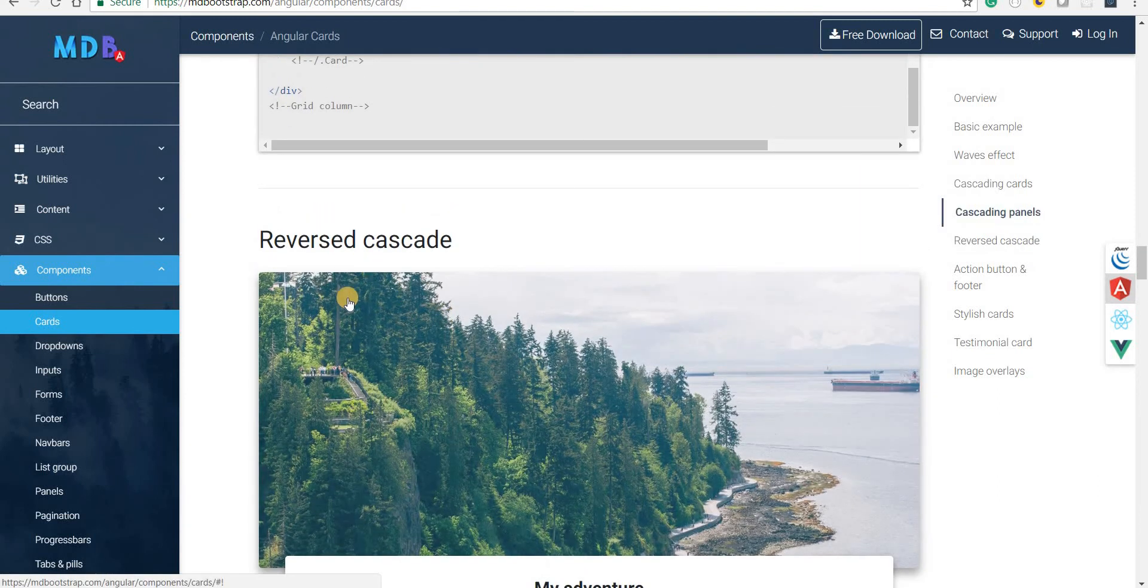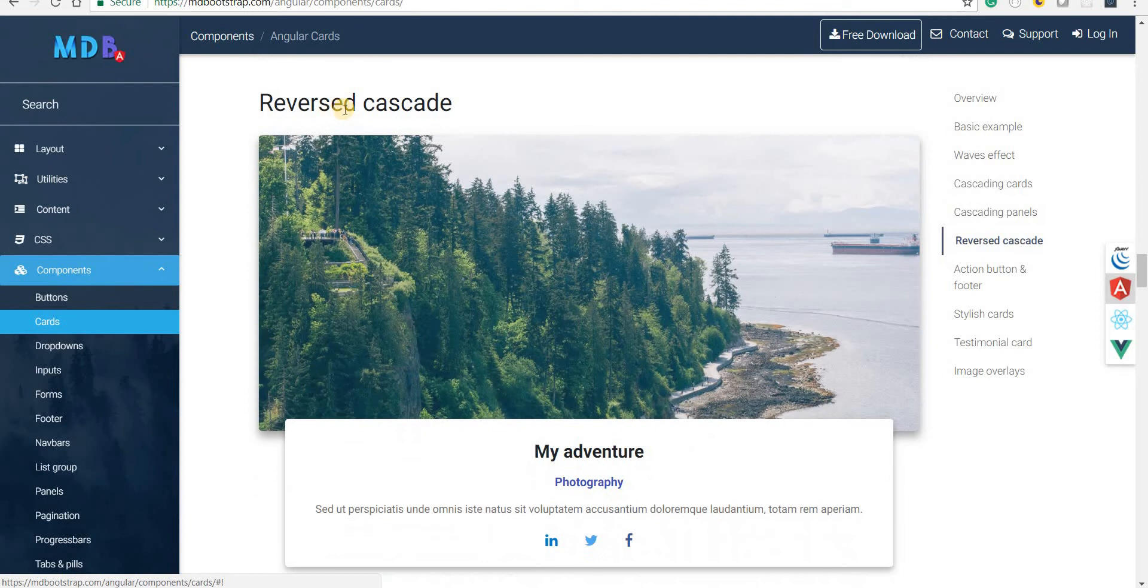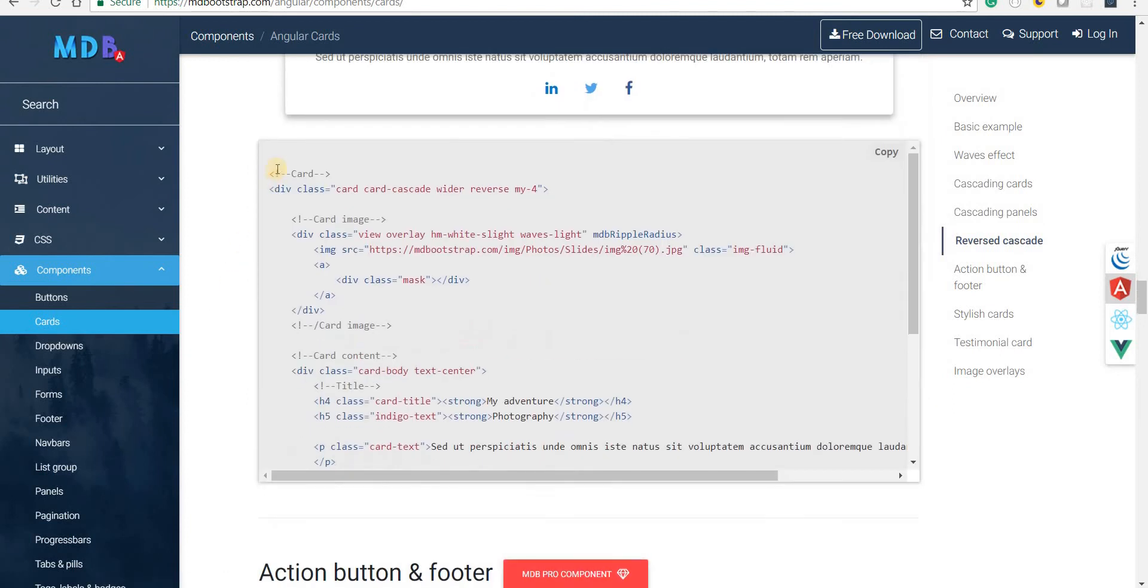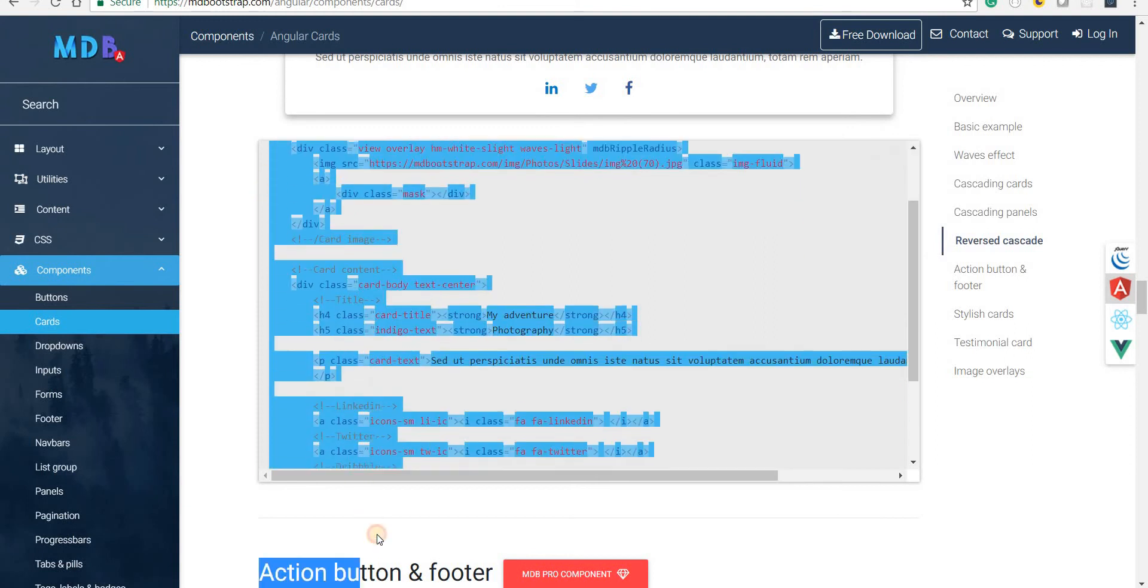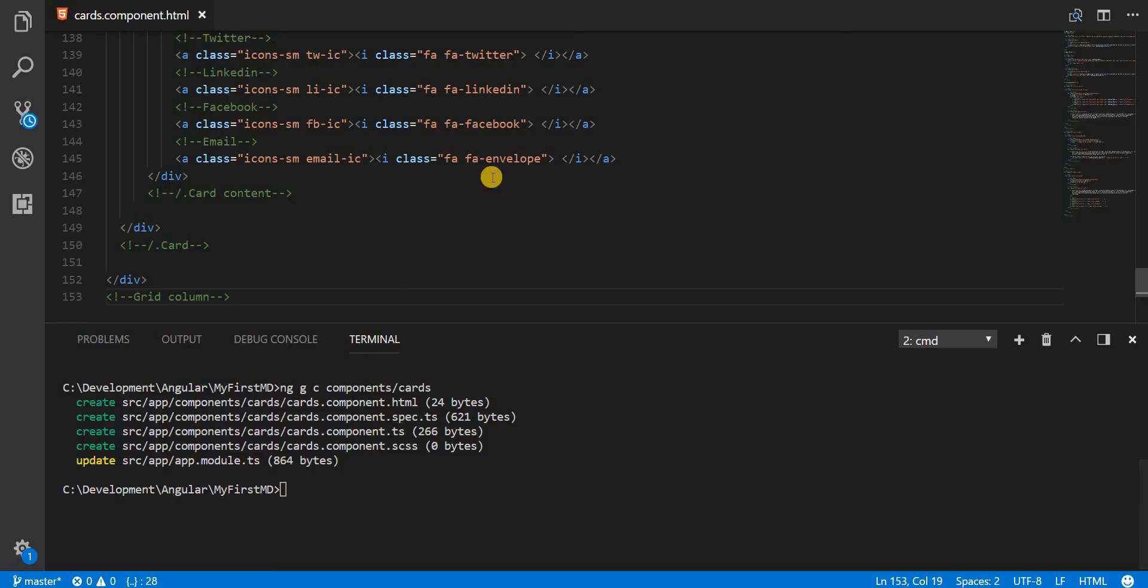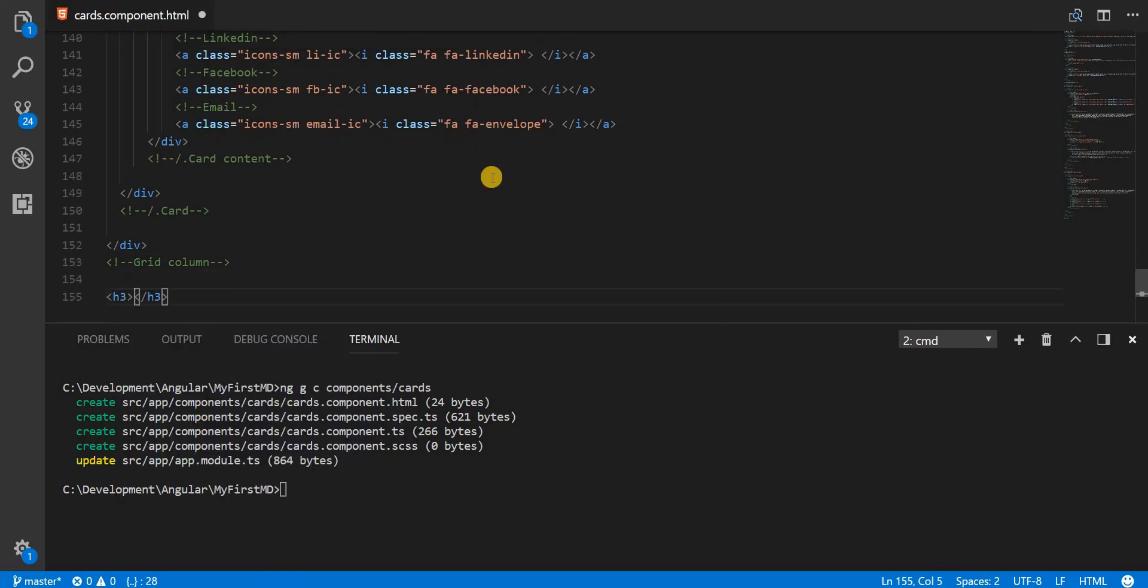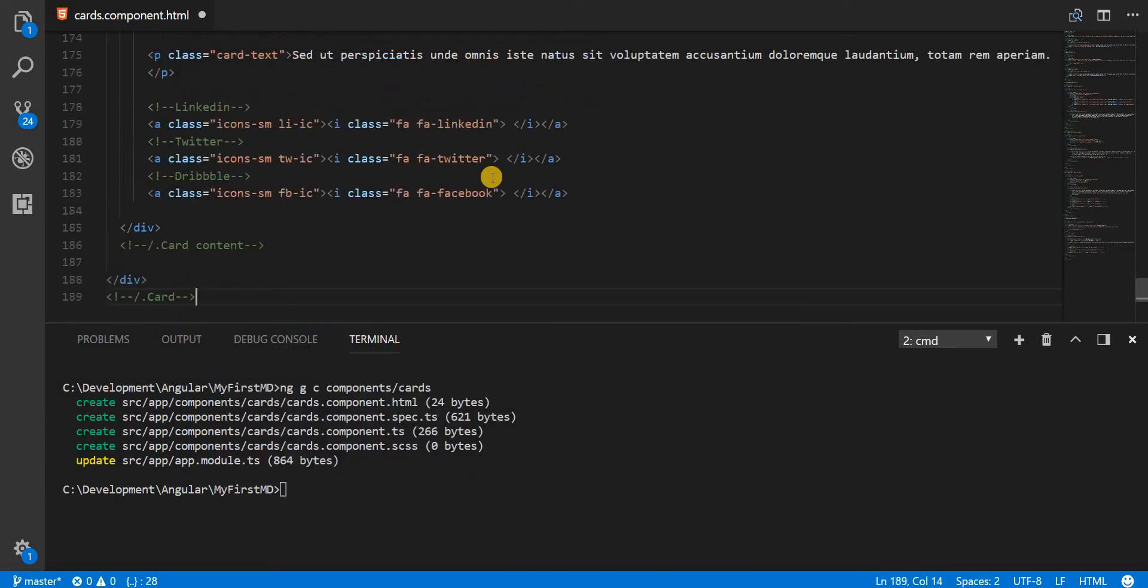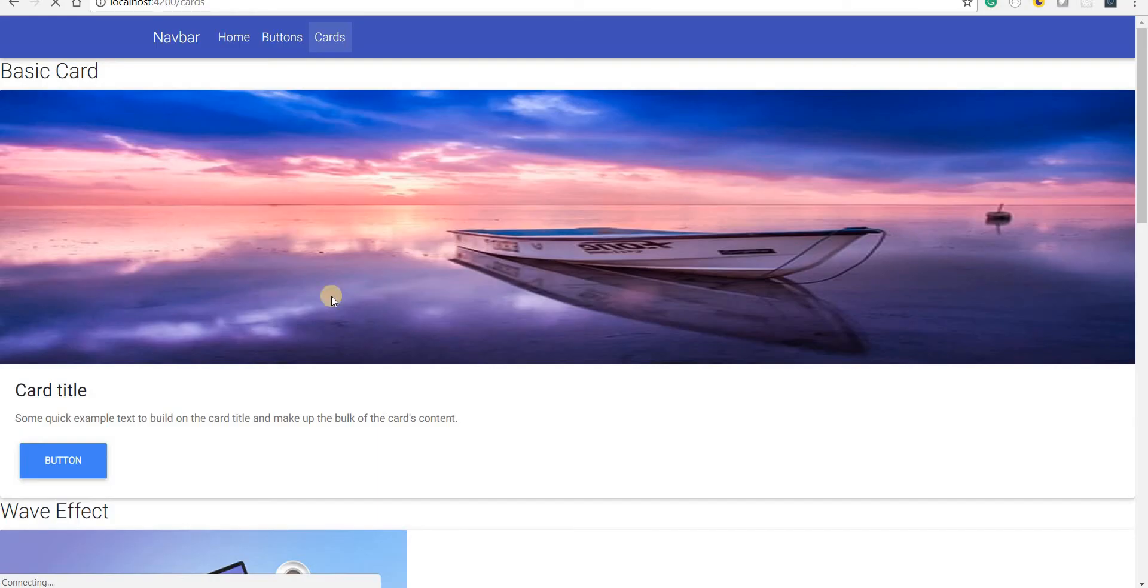So this is the reversed cascade card that can be used. Again let's copy the markup for this. And I'll paste it here, reversed cascade. Let's save this and go back.